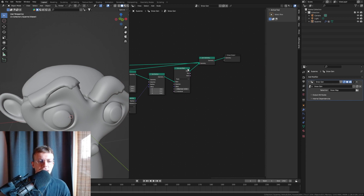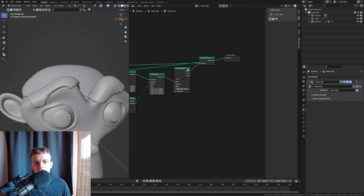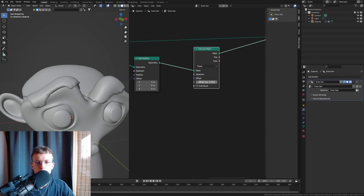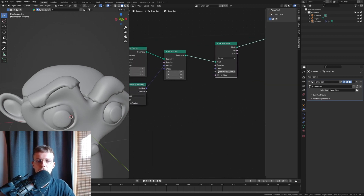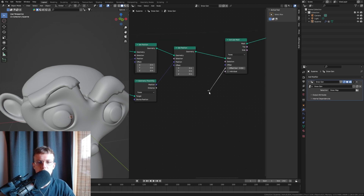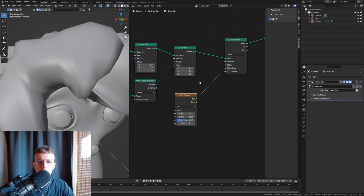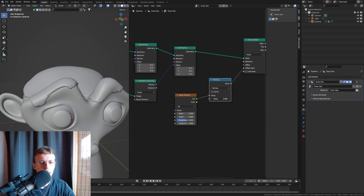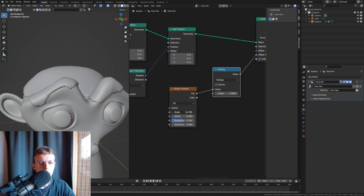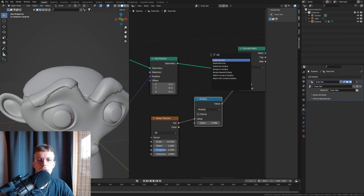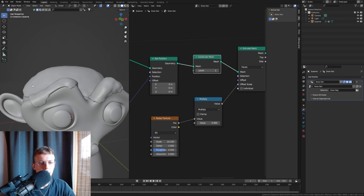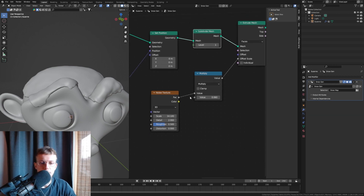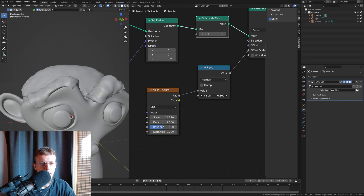Now let's add a little randomness — nature is never perfectly smooth. We'll add bumps with a noise texture. In the Extrude Mesh node we have an Offset Scale we can control with a noise texture. Drag that out, set it to Noise Texture, then Shift+A for a Math node set to Multiply in between. Add a Subdivide Mesh node in front to give more geometry to work with. Now we can change the scale and get more organic-looking bumps.